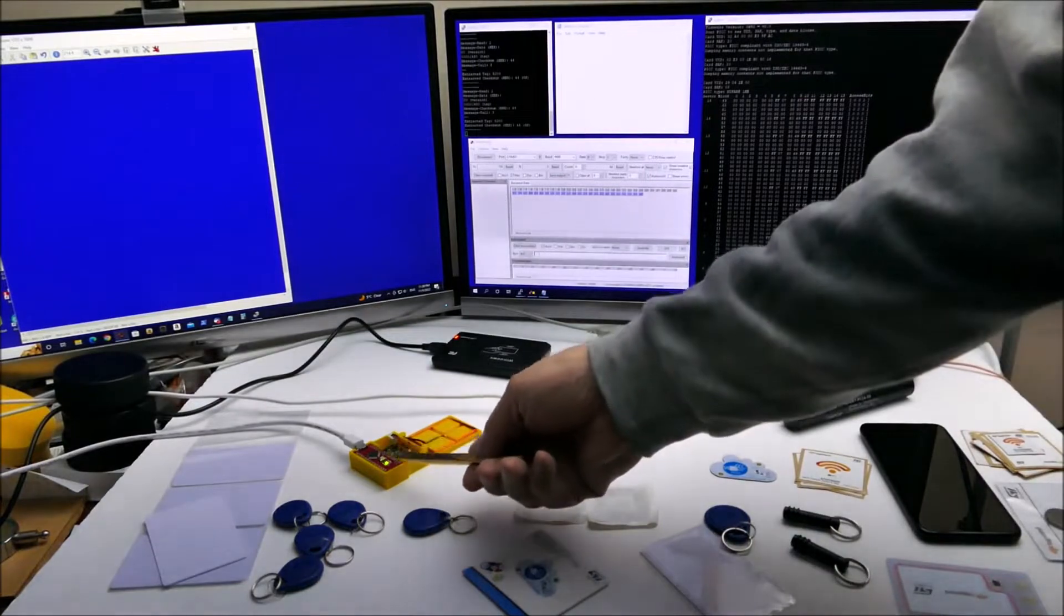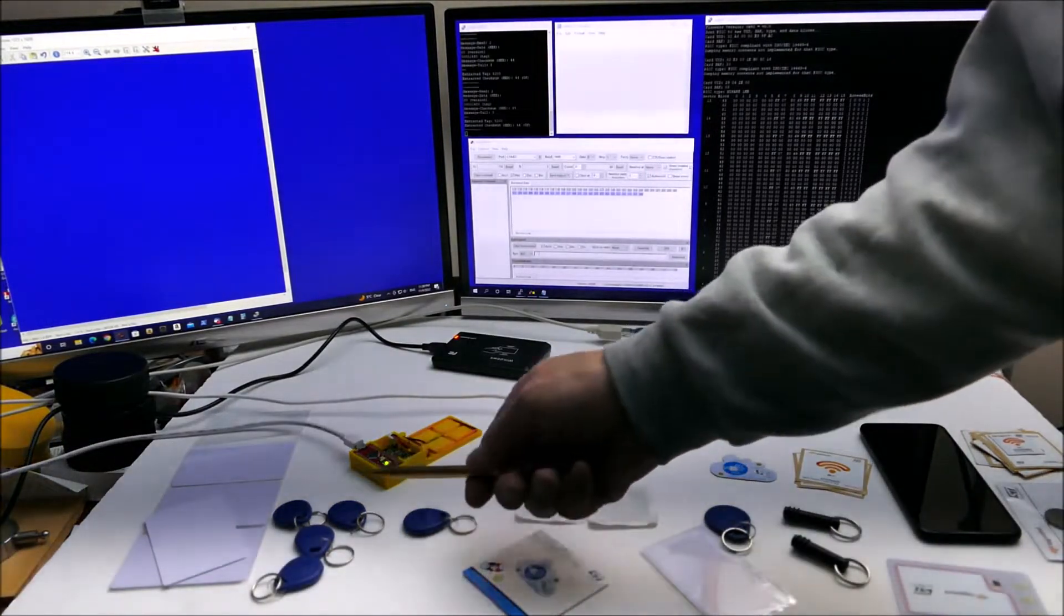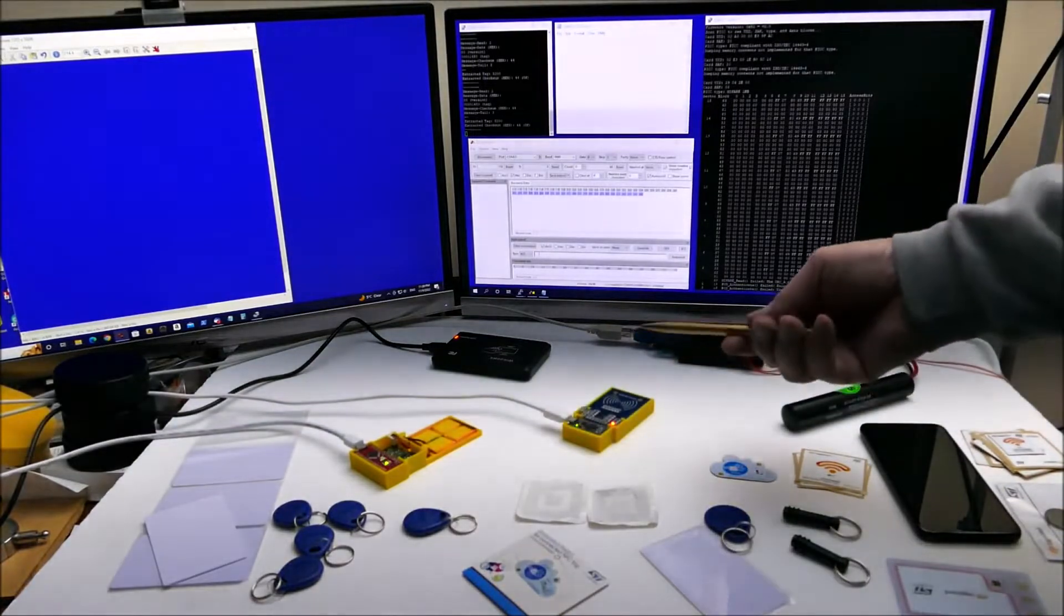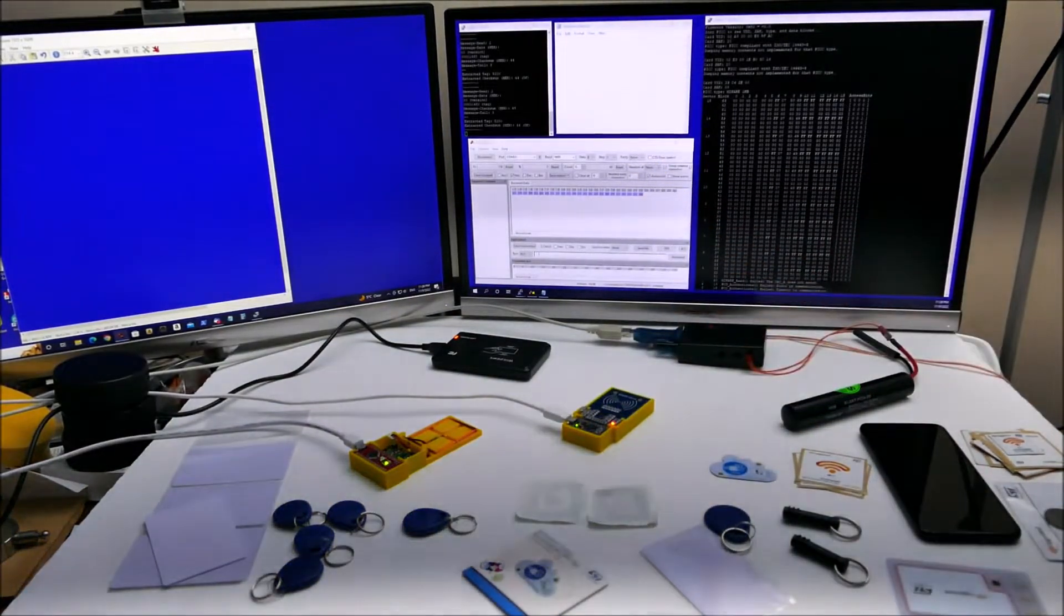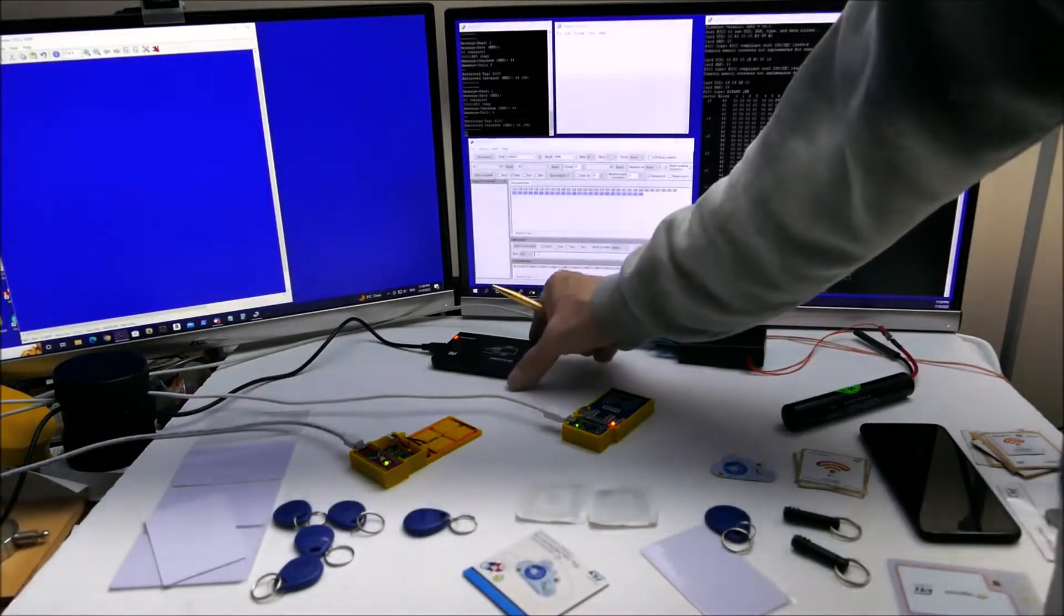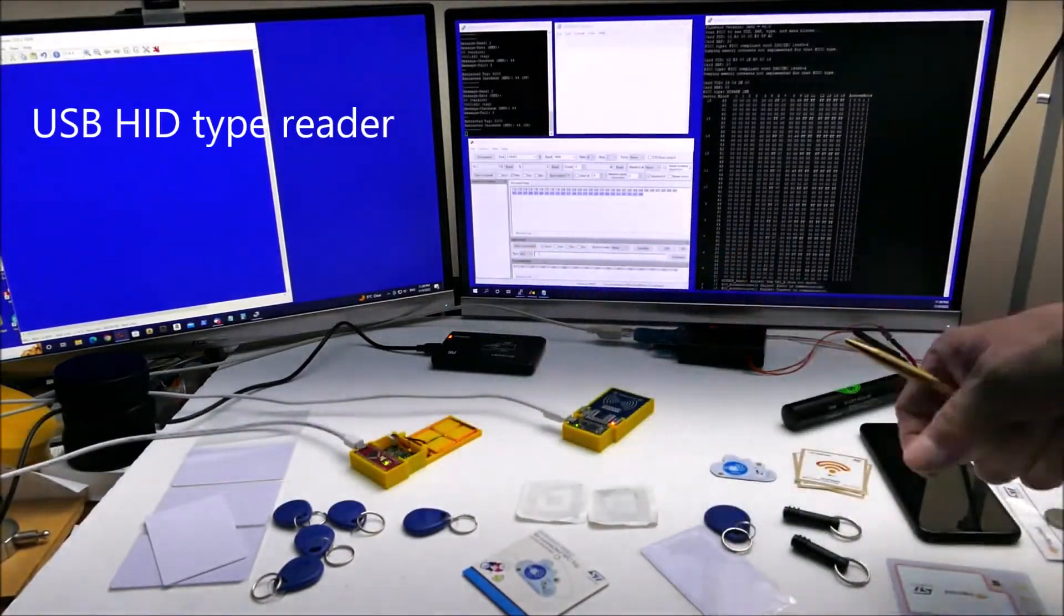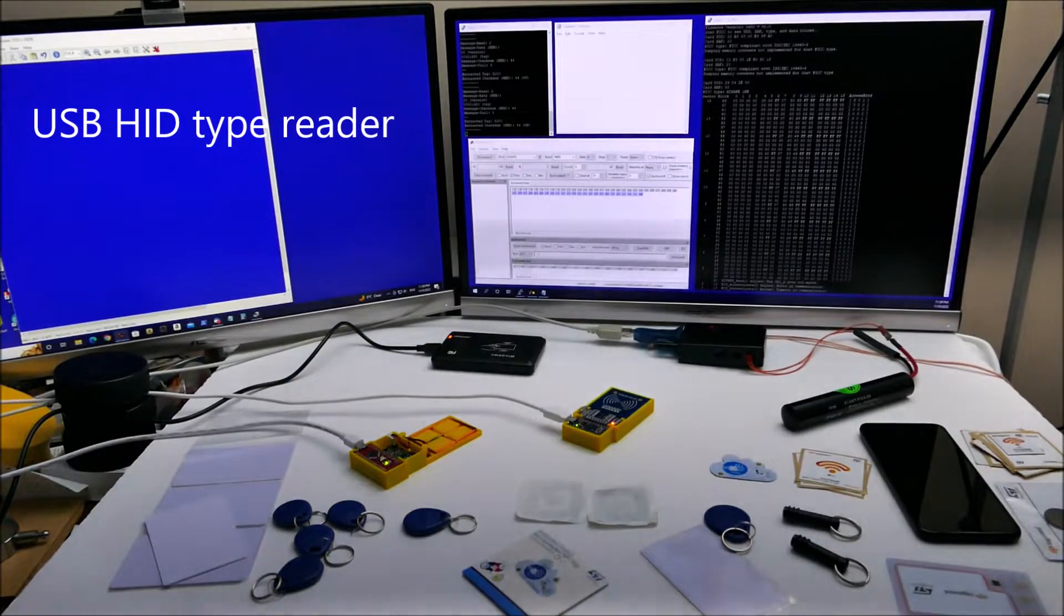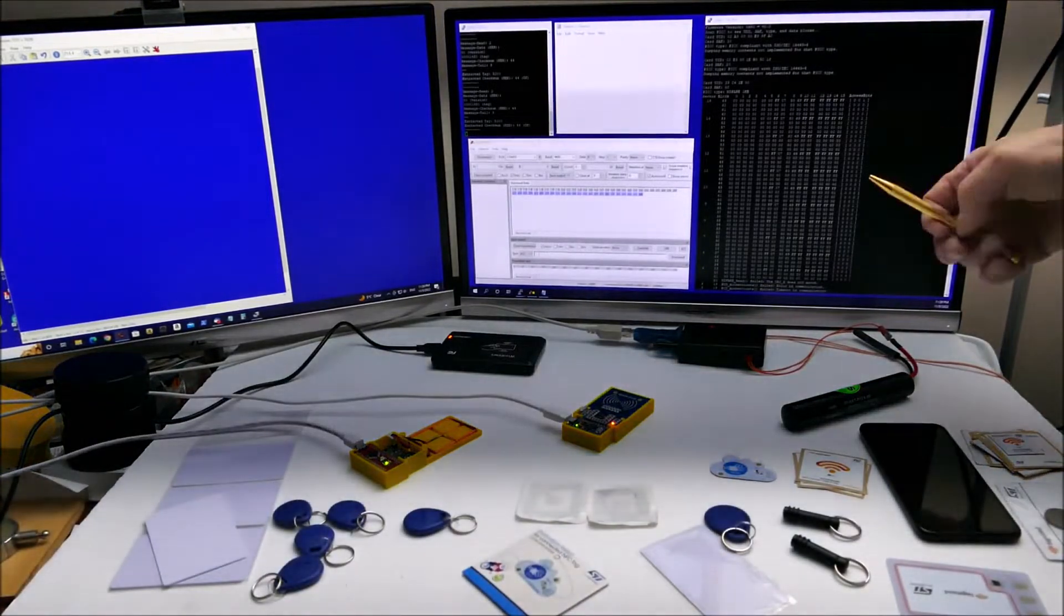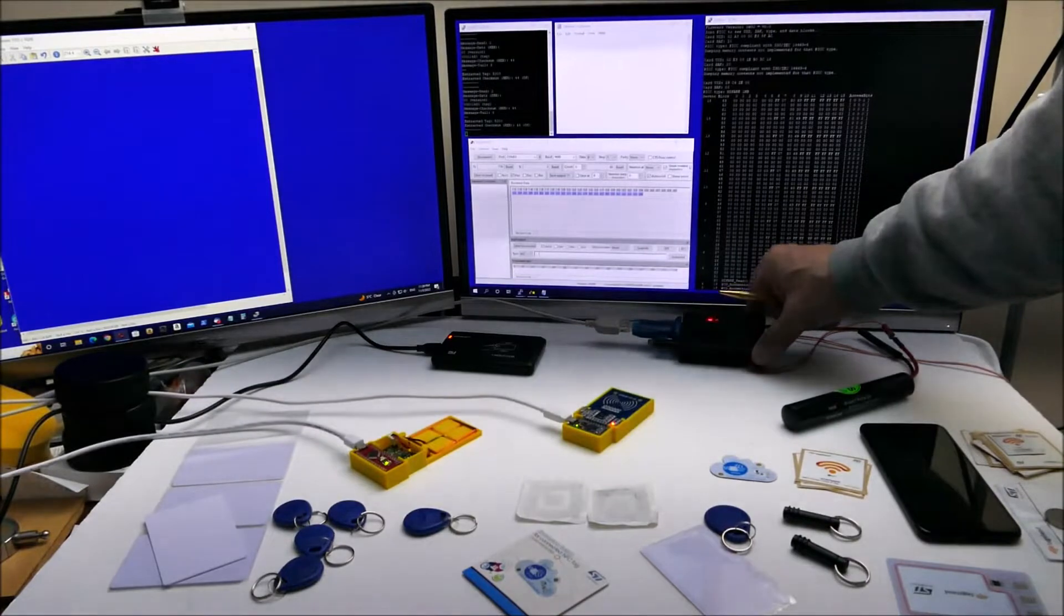And this is a 3.3 volt MCU. This is just a generic Windows reader for 125 kilohertz cards.